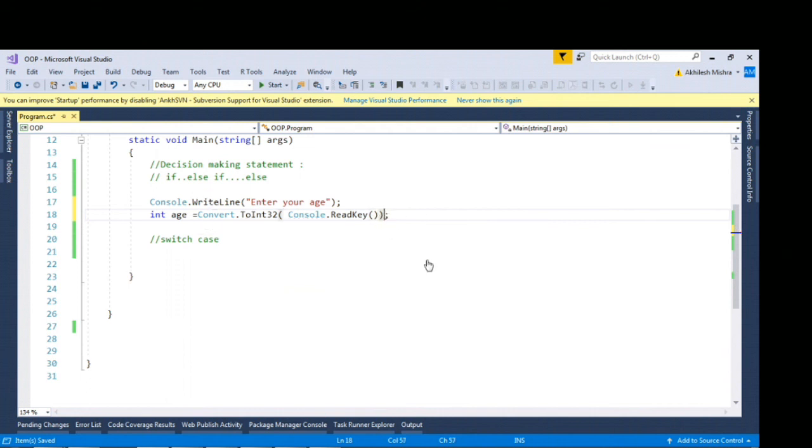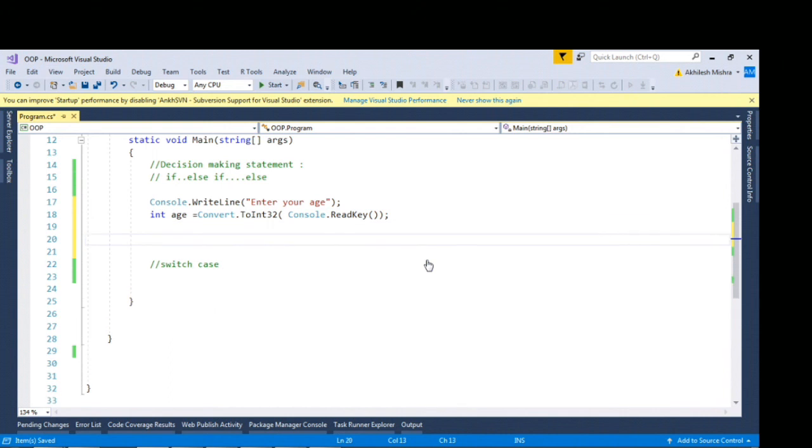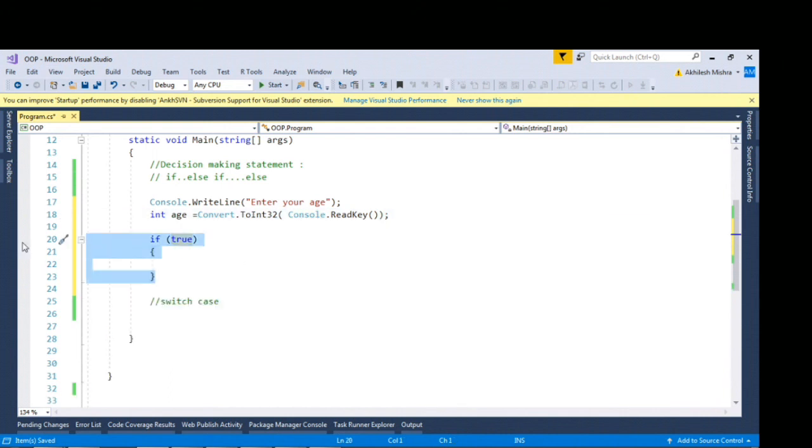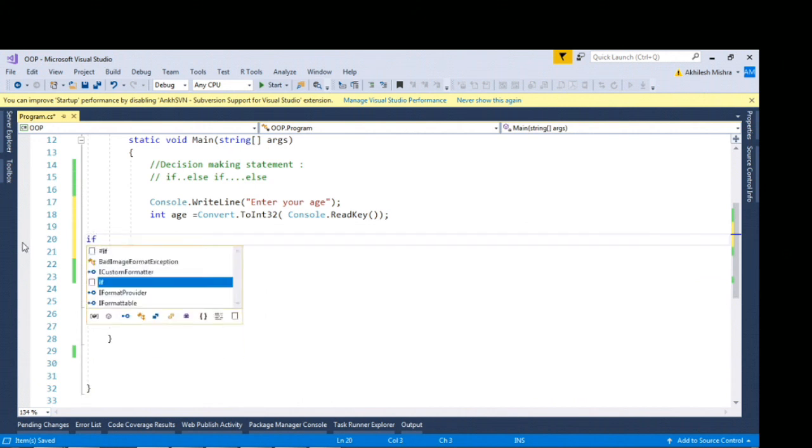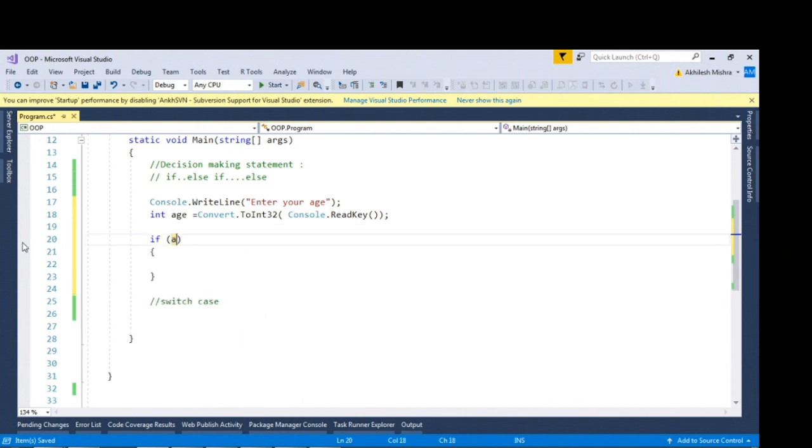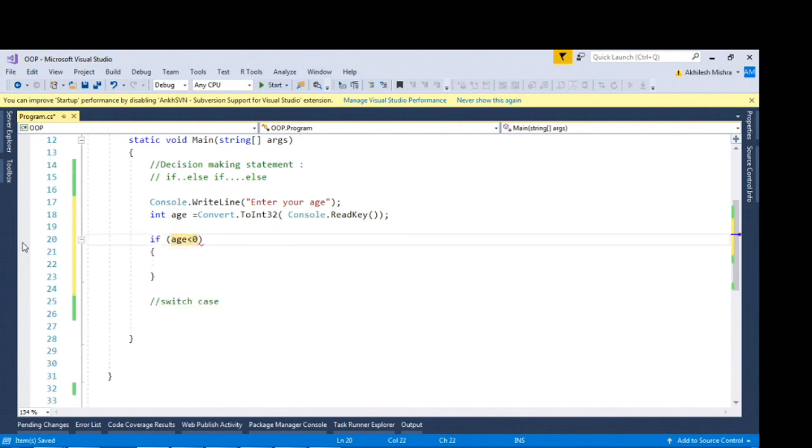Here I'll check if you can simply type if and then tap tap. It will give you the skeleton. If age is less than 0 I'll just say invalid age.